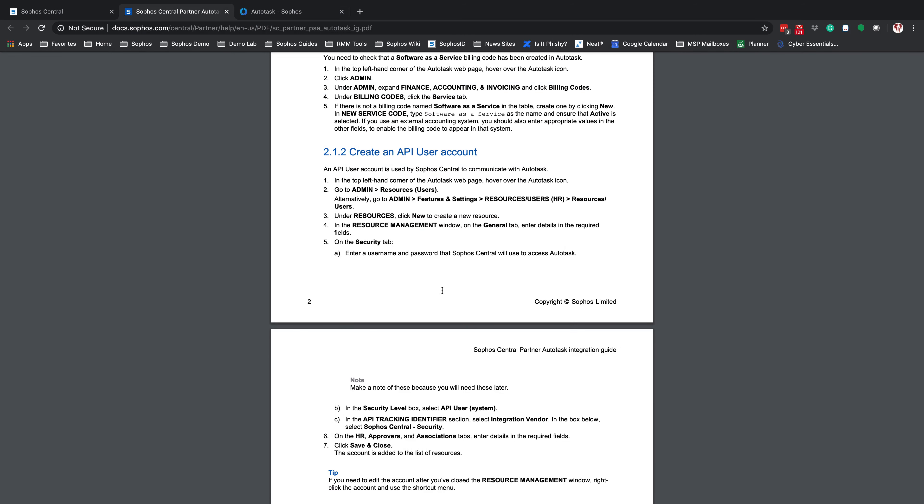The next thing we're going to have to do is create an API user account. This will be the account that Sophos Central will use to connect to your Autotask instance. To do this, we're going to click on the A, go to Admin, Features and Settings, Resource Users.